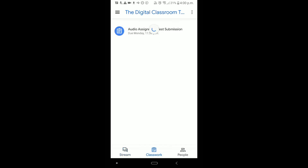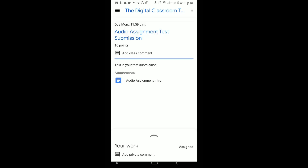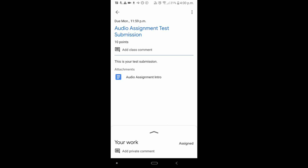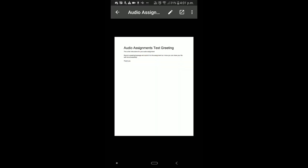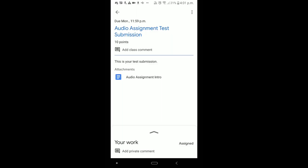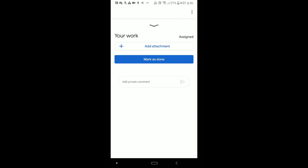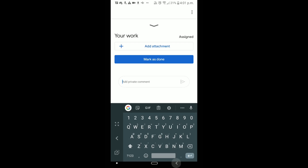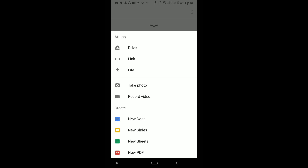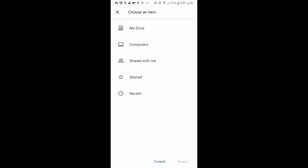In the Classroom app, students pick their class and can see the assignment we just created. Tapping it shows the instructions and any attached files. To submit, they hit the upward arrow, can add a comment if needed, then tap 'Add Attachment.' They have options including taking a photo or uploading a file, but the key is to go to Drive.